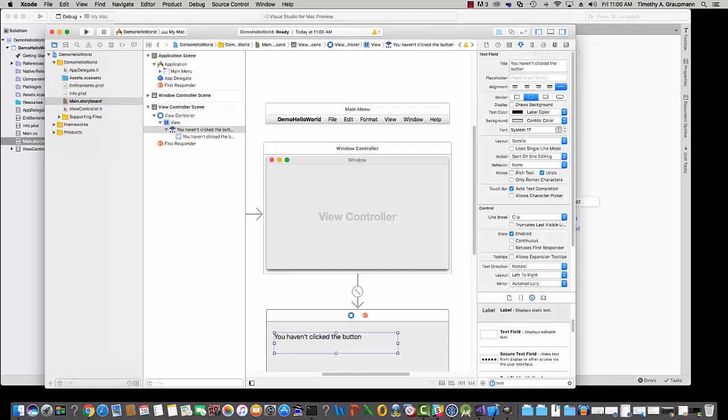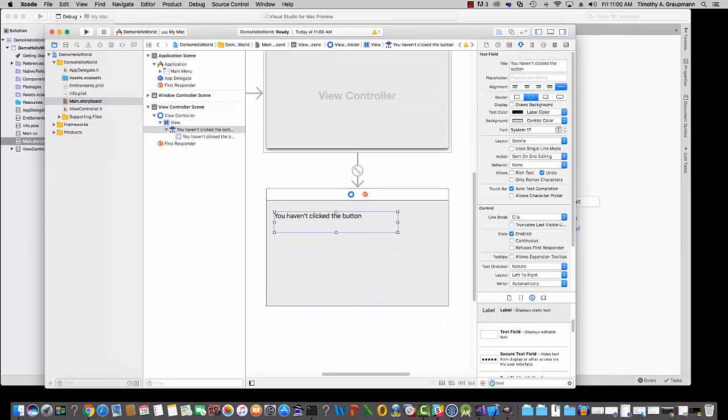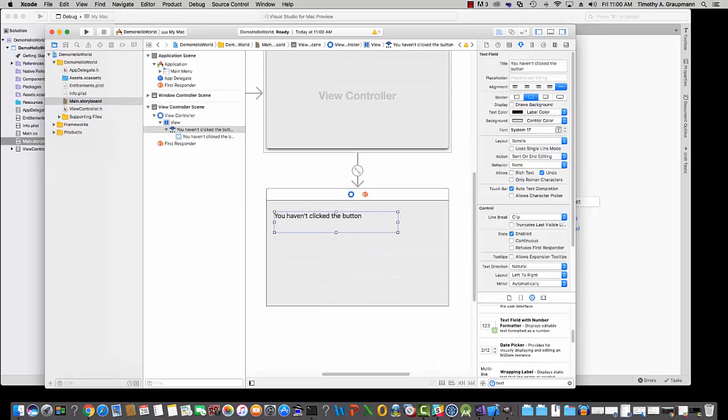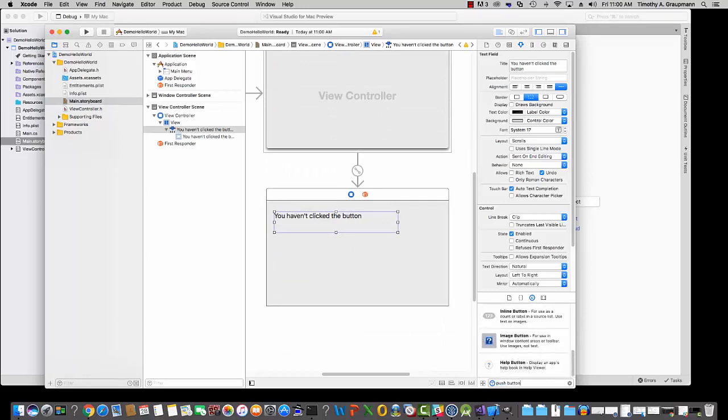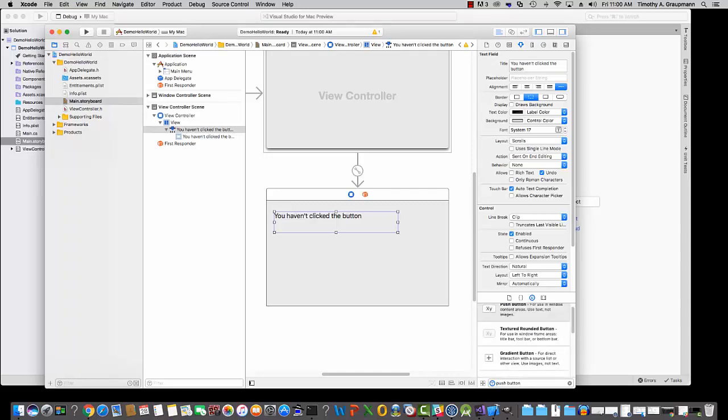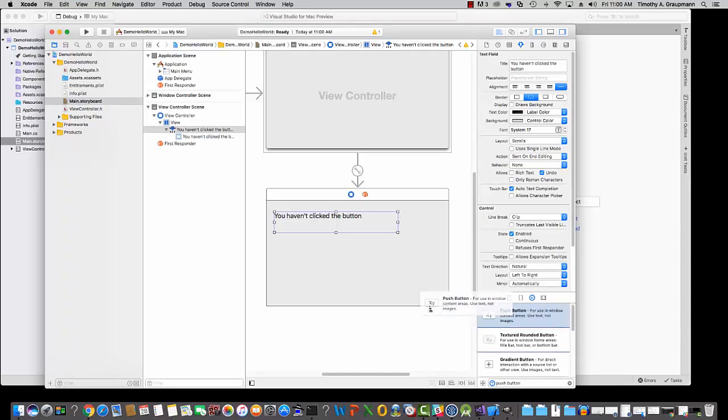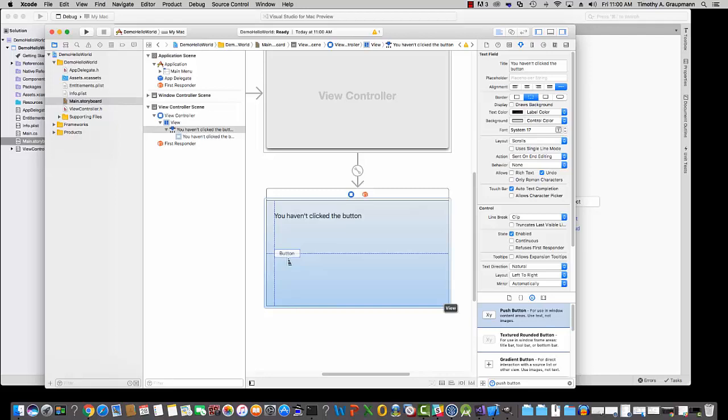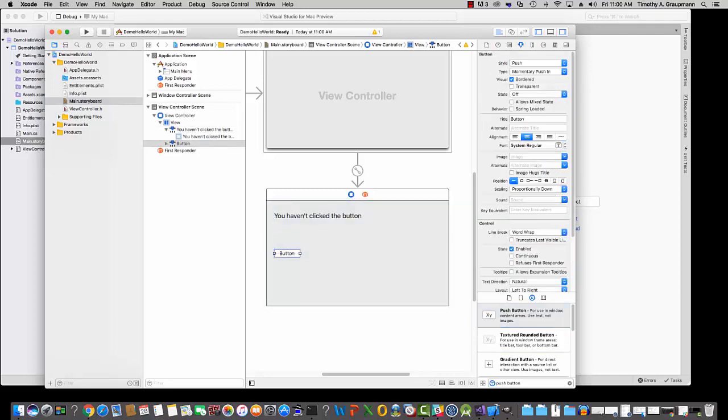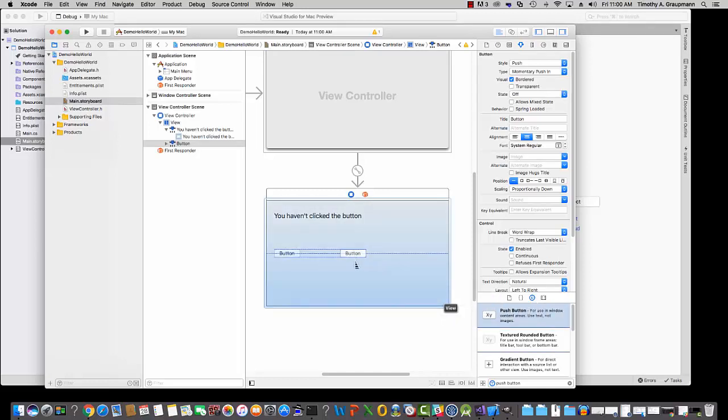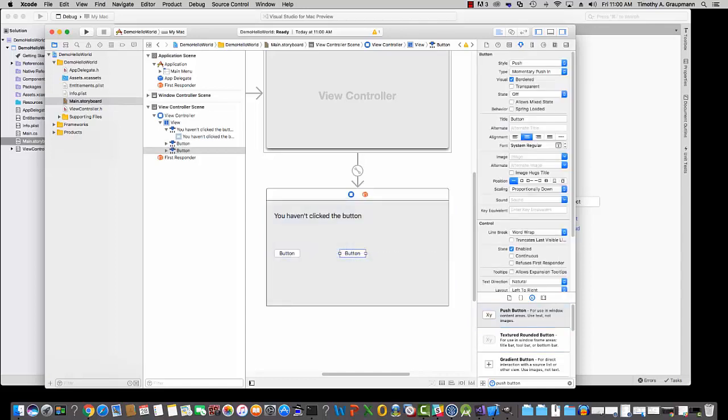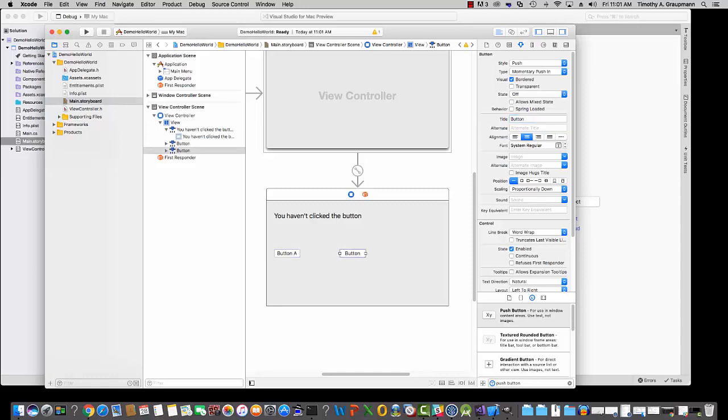So this was the label. Now I want a button. So if we use the filter down here, I want to add a push button. There we go. So you can just drag it to the view. I'll take a couple of them. Now, these have a title. Here we go. Button. So we'll just call this button A. And this one can be button B.